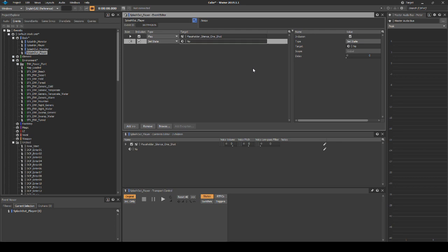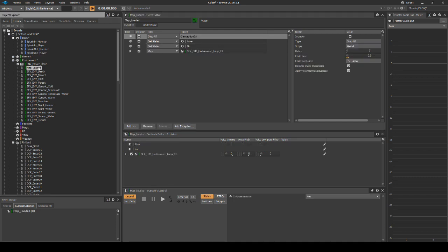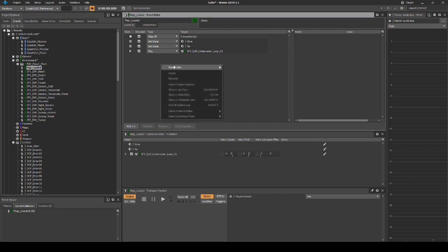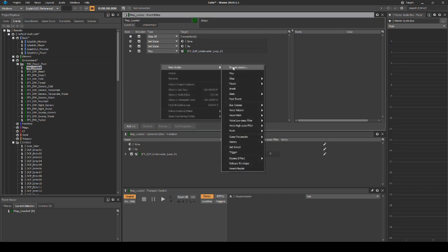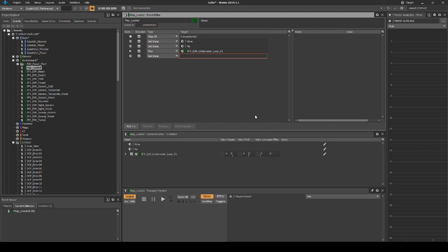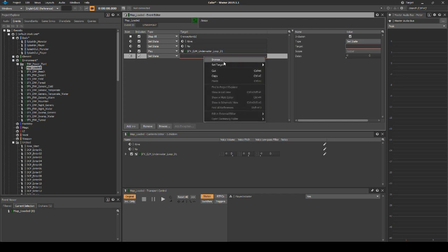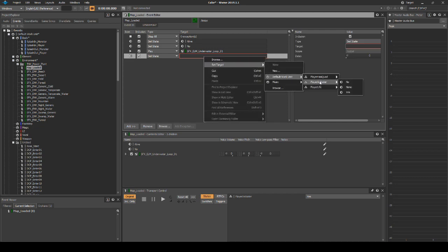Finally, we need to set a property to tell the engine at the start of the level not to play the water loop. Locate the Map Loaded event under the Events tab, Default Work Unit, Environment. Right click, then select New Action, States, then Set State. Then in the Target window, select Set Target, Default Work Unit, Player in Water, then No.